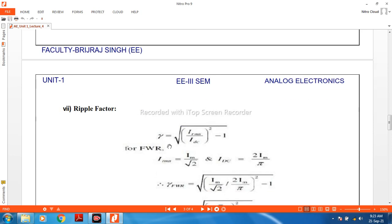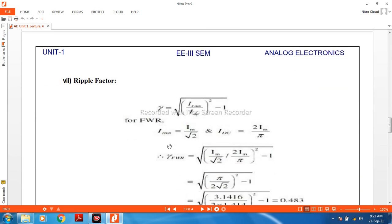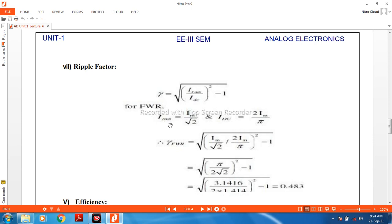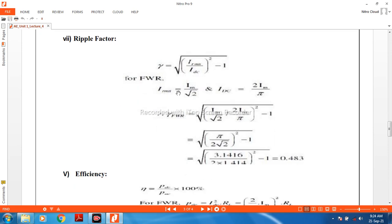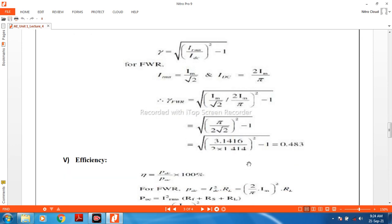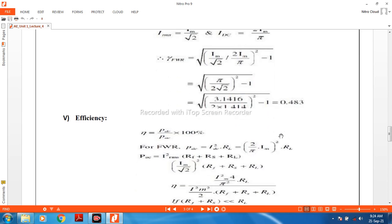Now the ripple factor — this is a very important factor. Gamma equals the square root of (IRMS² upon IDC² minus 1). For the full wave rectifier, IRMS equals IM upon square root of 2, and IDC equals 2IM upon π. Putting these values in and solving, the ripple factor is 0.483.